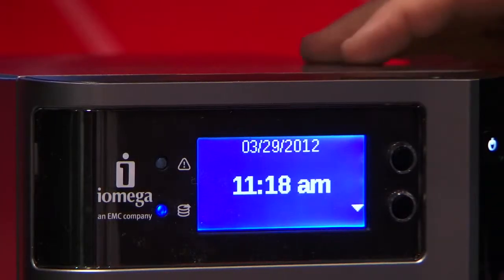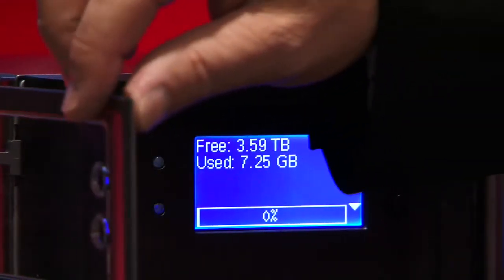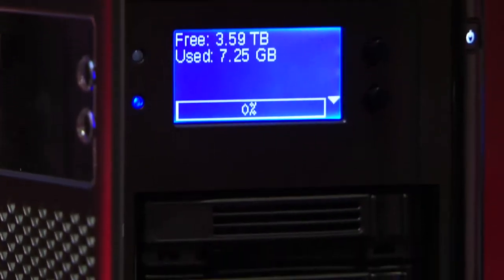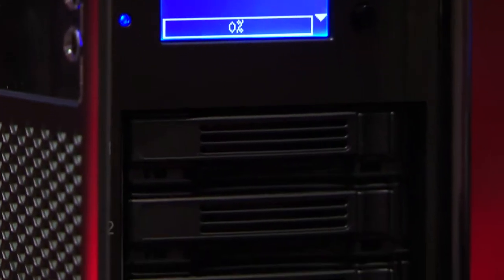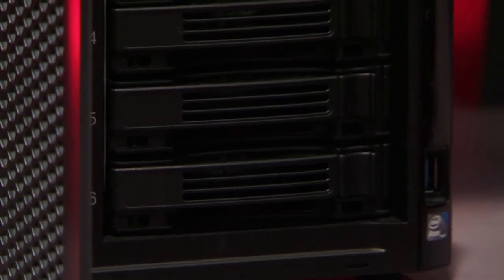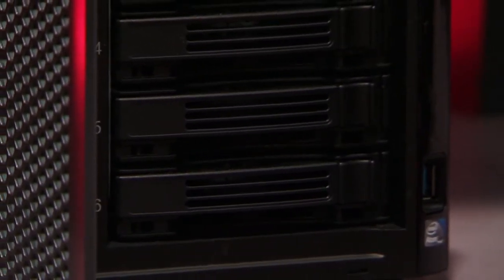This is the iOmega StoreCenter PX Desktop. You can see it holds up to six 3.5 inch hard drives, so that can store up to 18 terabytes of your video surveillance feeds.